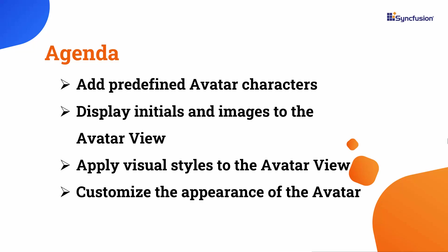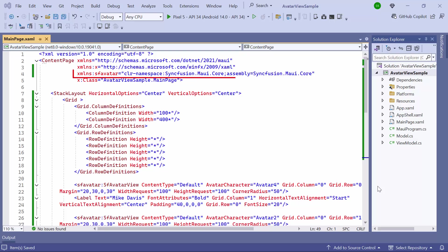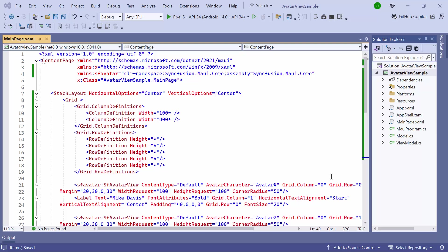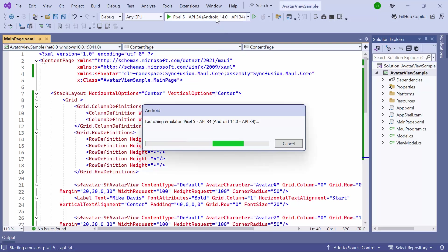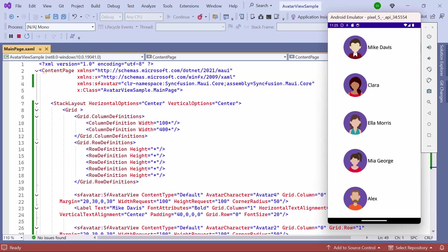Additionally, I'll show you how to add images to the group view, apply visual styles, and customize the avatar view by changing its background color and size. I will open an existing MAUI application where I have already configured the MAUI core namespace and generated a list of participants for the chat using avatar views with predefined avatar characters. If you want to learn how to add the avatar view to your MAUI application, I recommend watching the getting started with the .NET MAUI Avatar View video linked in the YouTube card above. Now I run the application, and you can see that the avatar view is displayed along with the predefined avatar characters.